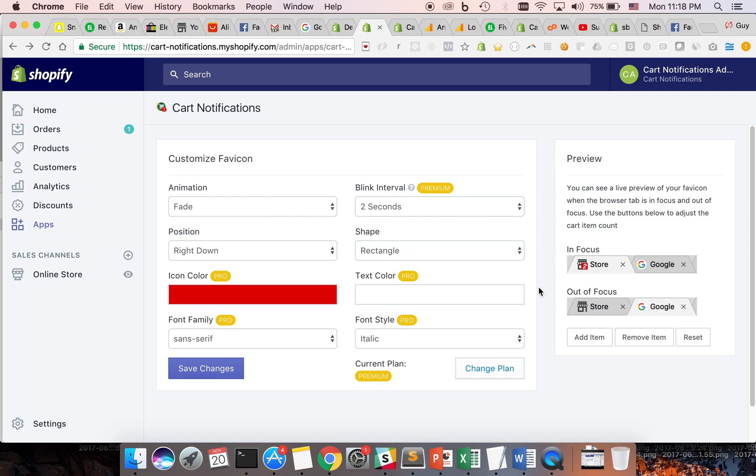Don't let your customers leave your store without buying. Use cart notifications to bring them back to your store.